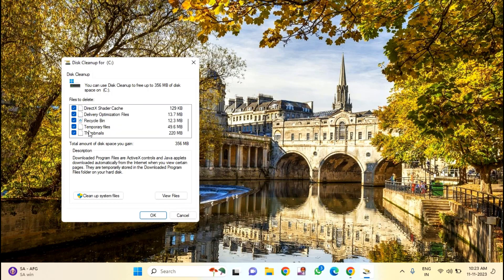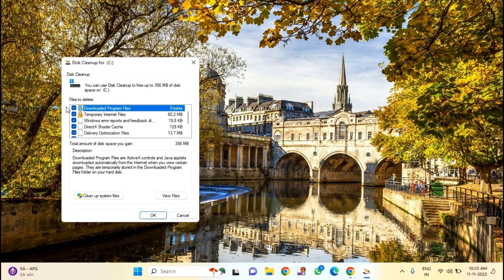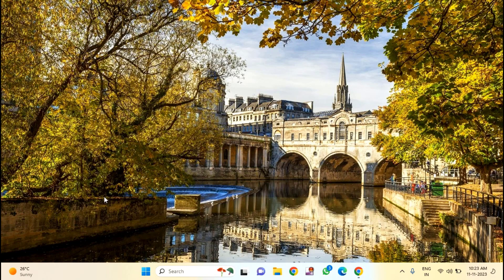You can see here all the cache. Just make sure that you have selected this one. The total size you can see here is 356 MB. After selecting, just click on "Clean up system files".